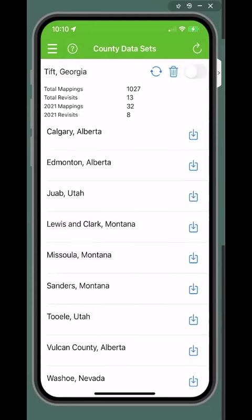You can refresh the data set by tapping the refresh icon. You can decide whether or not you want to show the data set on your invasives map or hide them by swiping green to show or gray to hide. You can show more than one data set at a time.